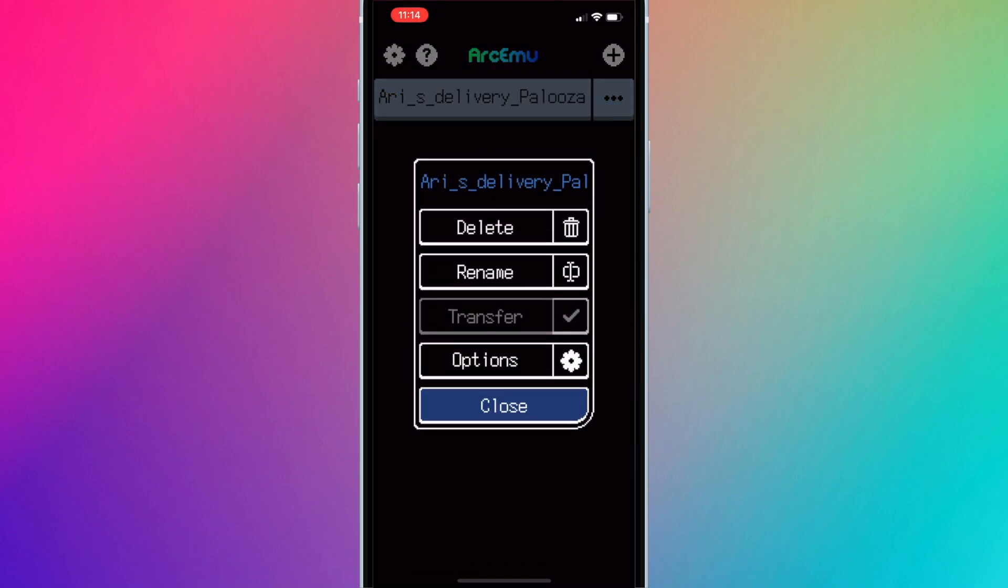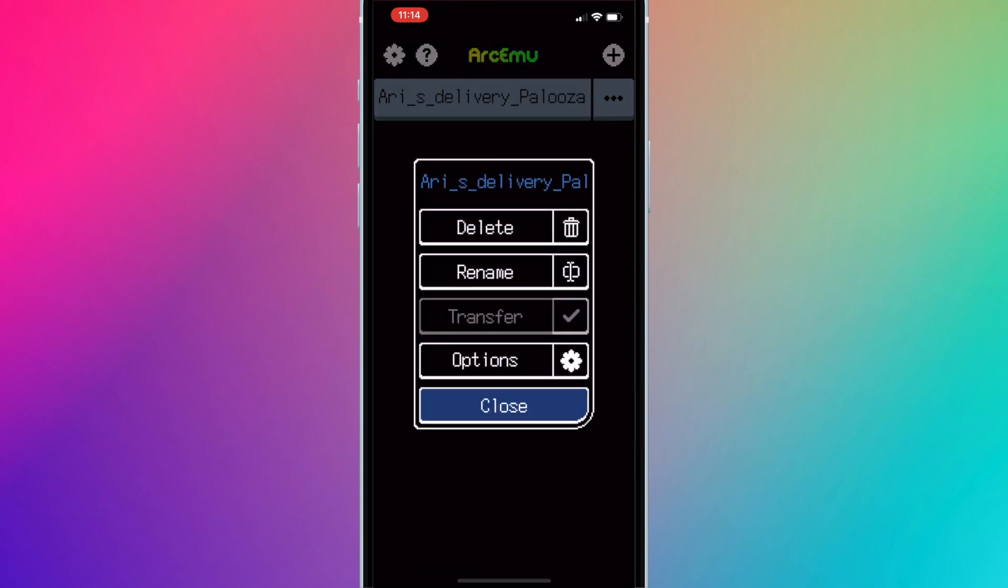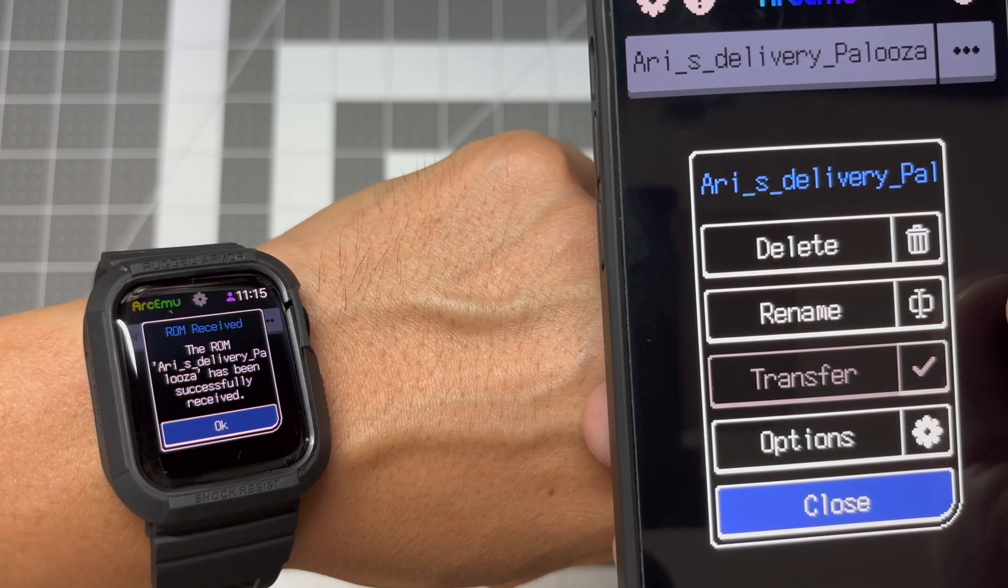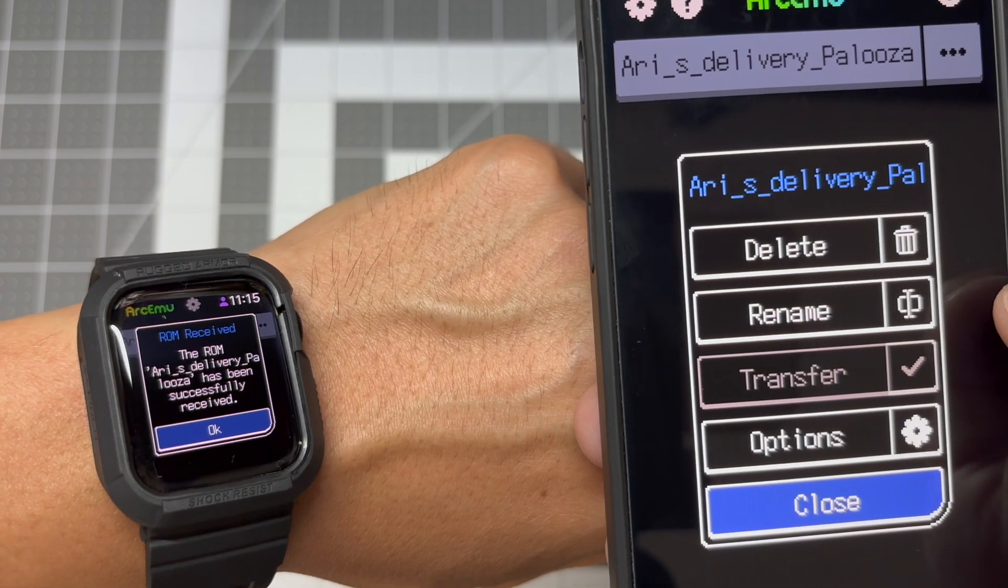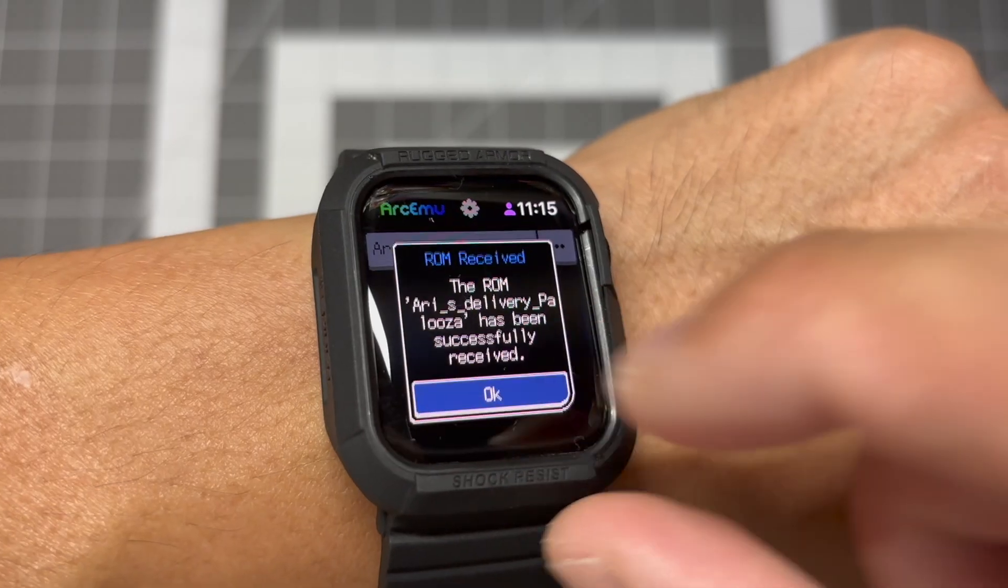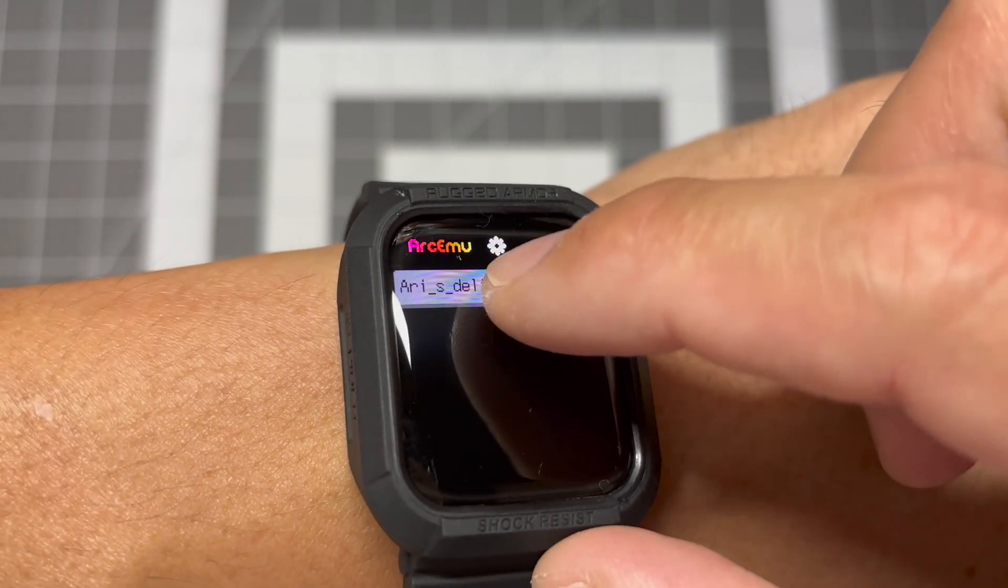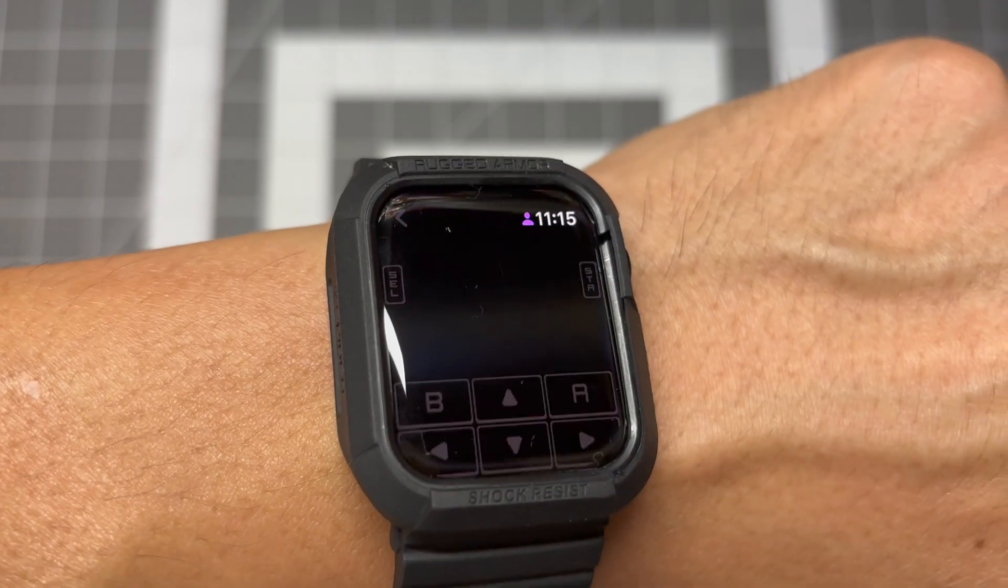If not, hit the three dots next to the game and press Transfer to manually transfer the game. And that's it. You can now play Game Boy games on your Apple Watch. Thanks for watching.